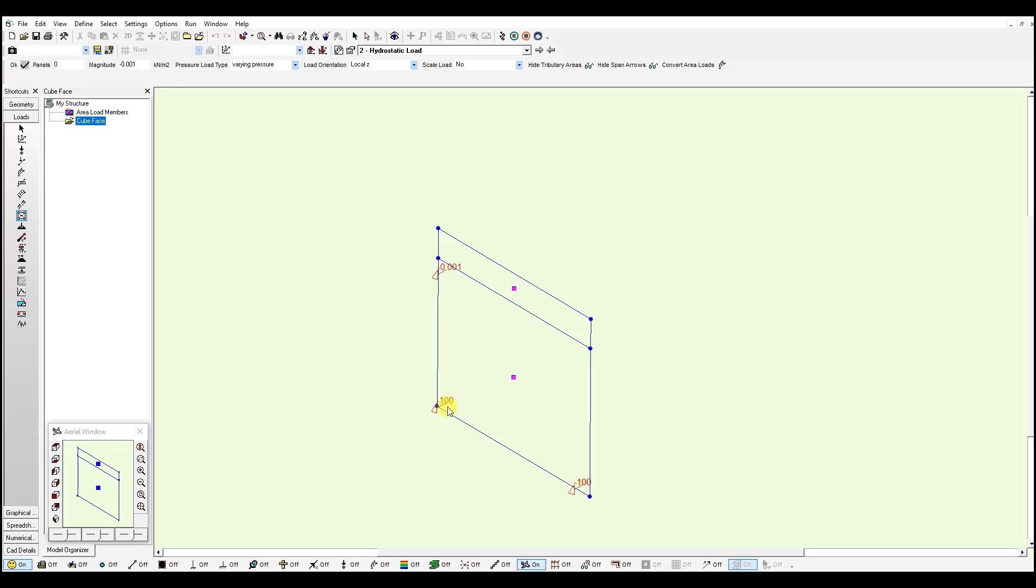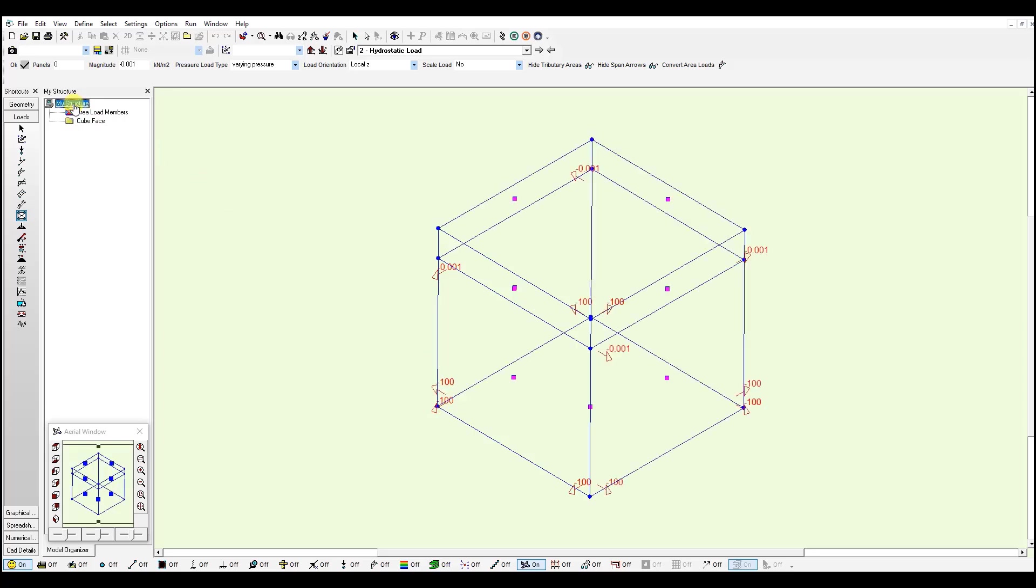Once you define your varying loads on each panel, and I'm just going to select my whole structure, you will notice I went ahead and defined the same values for the other phases of the cube.